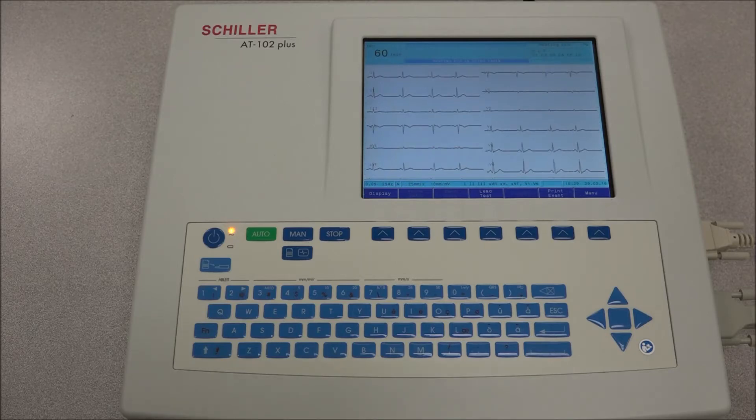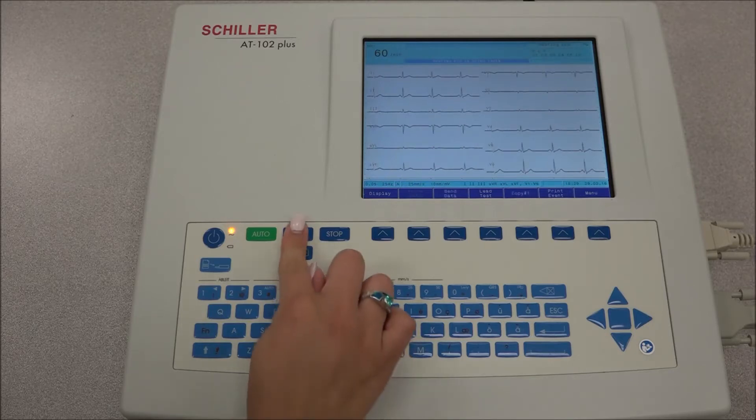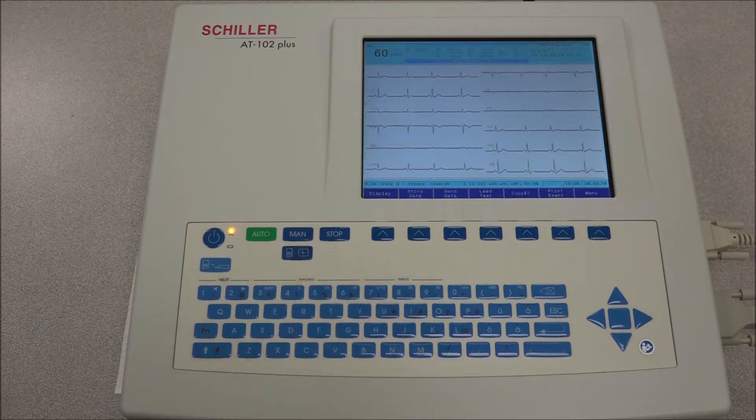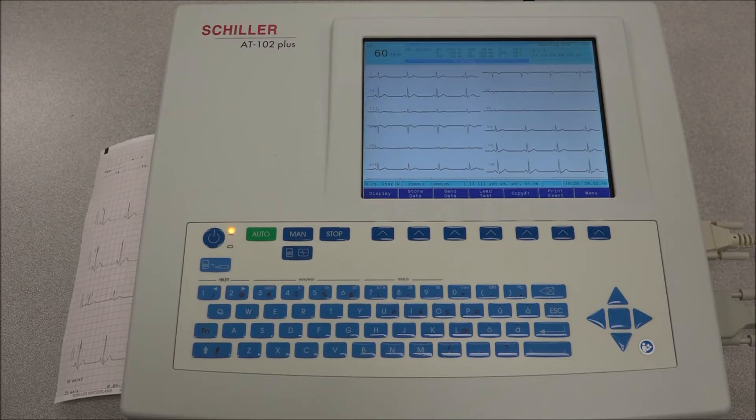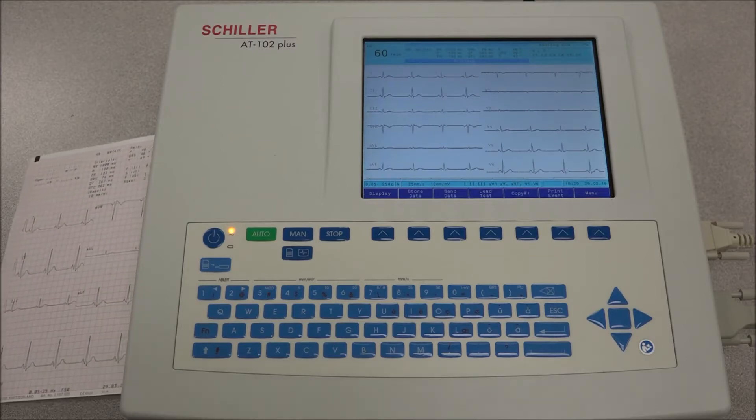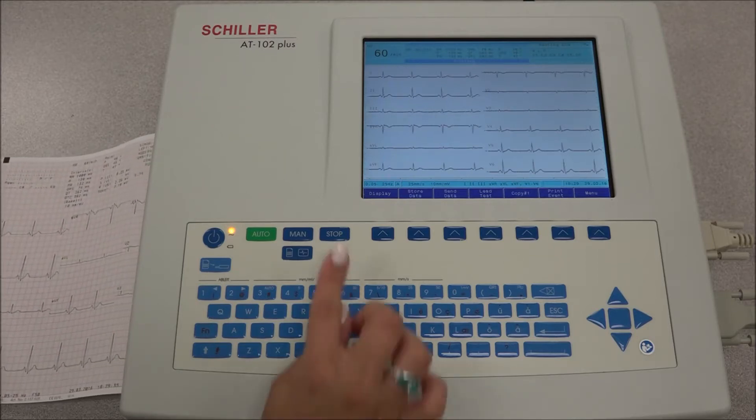For a manual recording, press the MANUAL START key and a continuous printout of the real-time ECG is given. Press the STOP key to stop the printout.